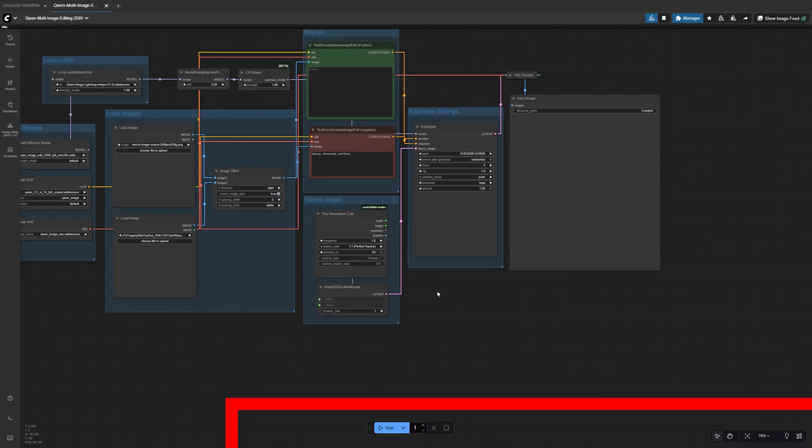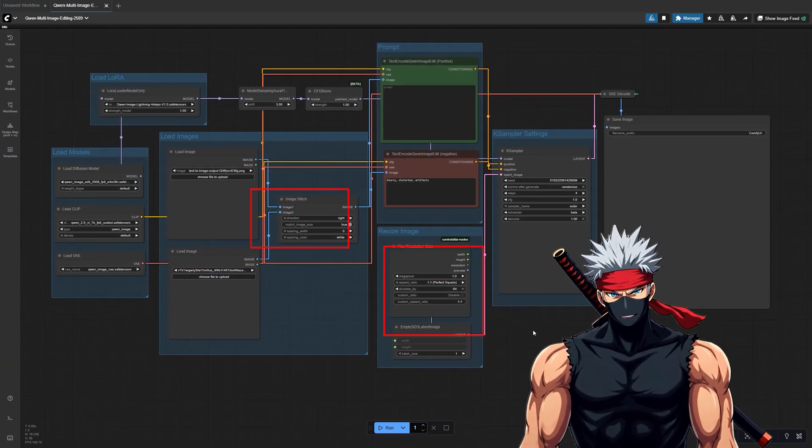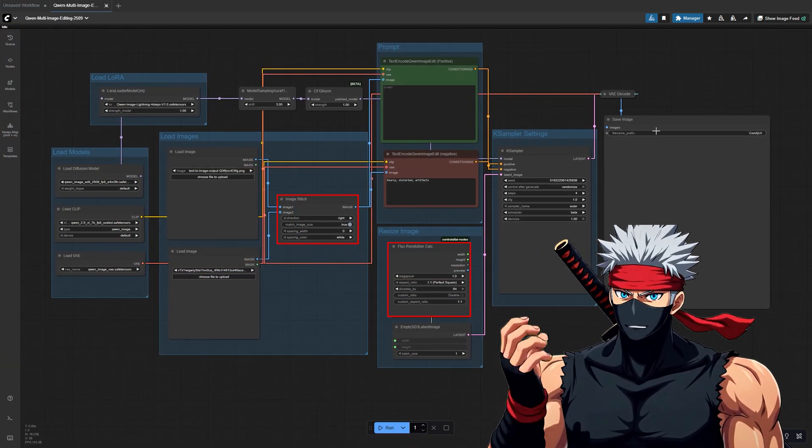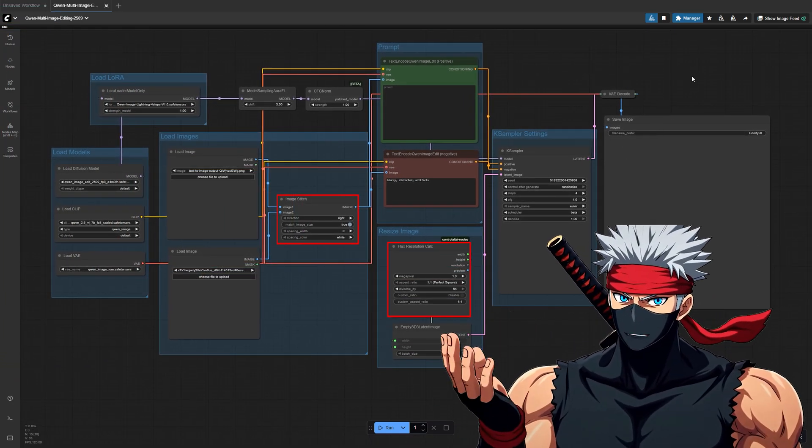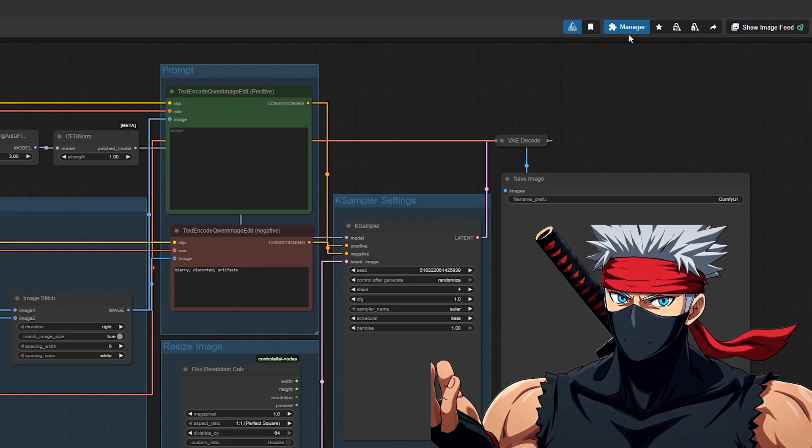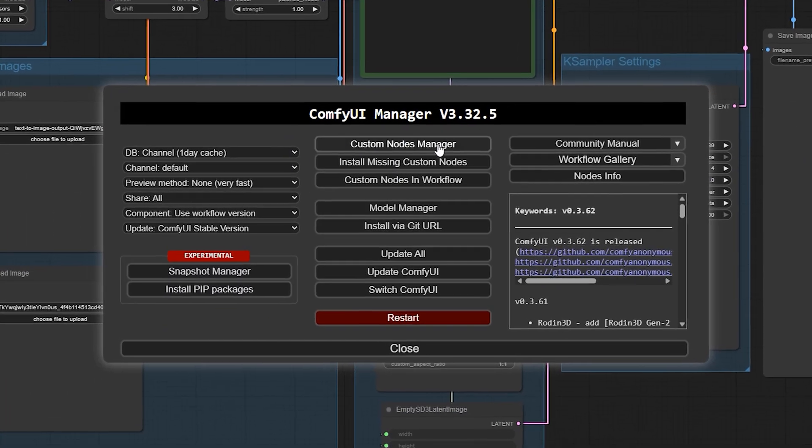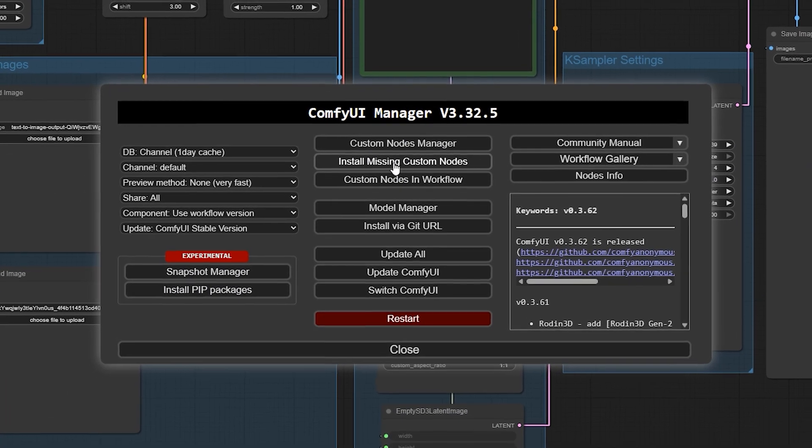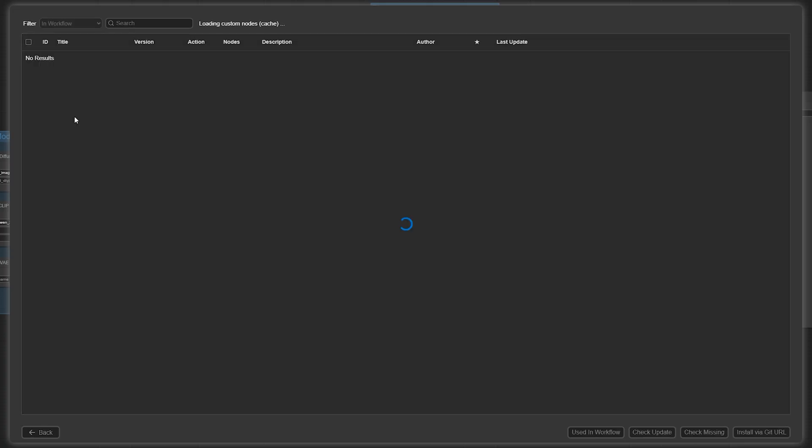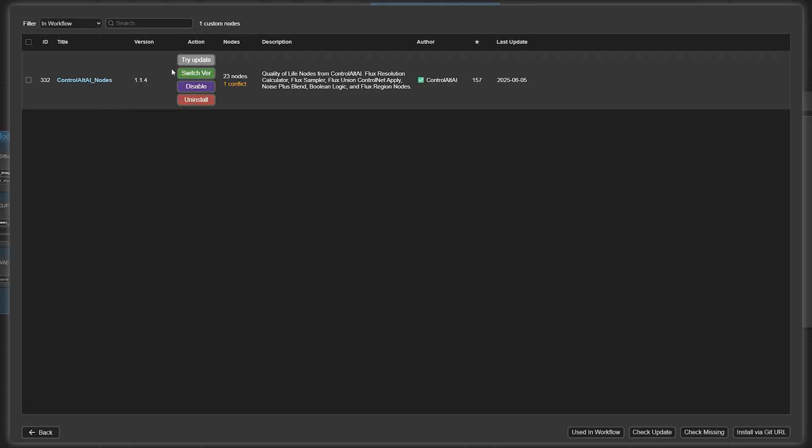You might see some red nodes showing up. That just means you're missing some custom nodes. Luckily, it's super easy to fix. Click the manager button in the top right, then choose install missing custom nodes. Comfy will show you a list of what's missing. Just click install next to each one. It usually only takes a few seconds.